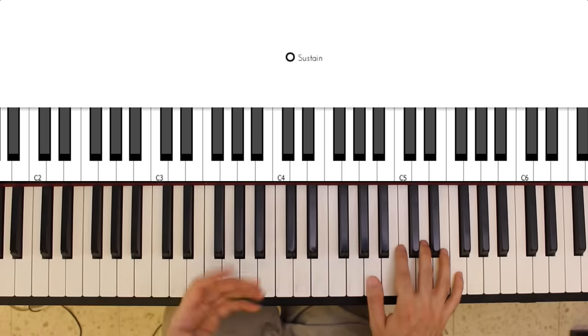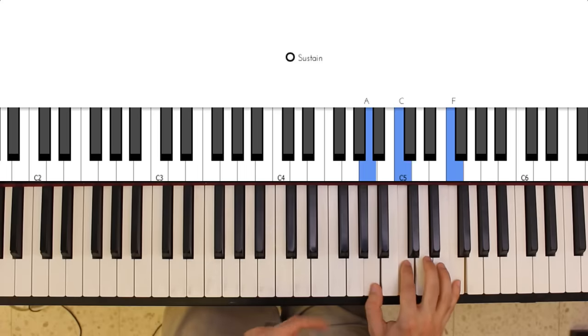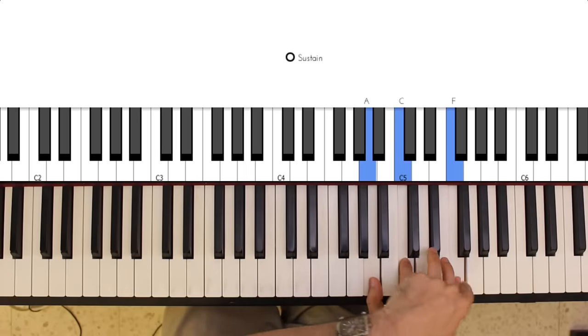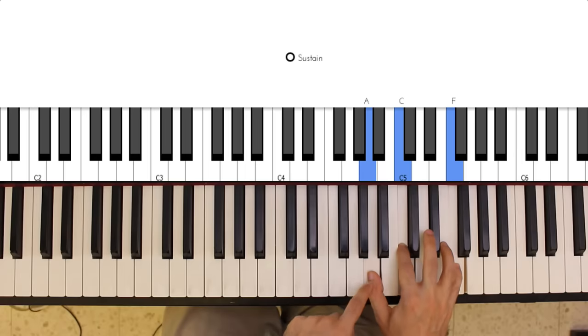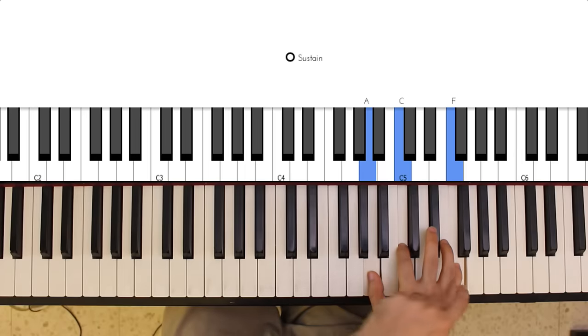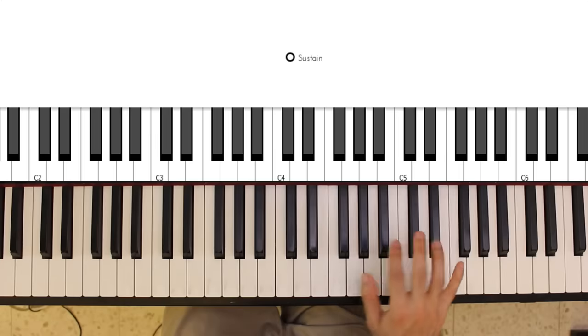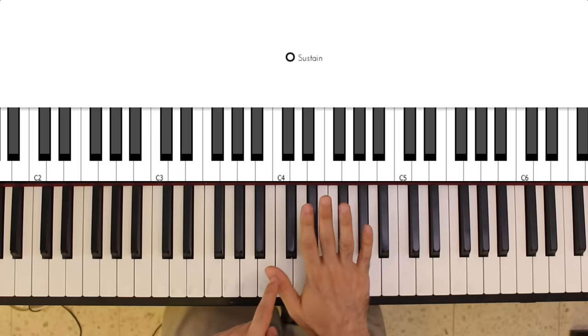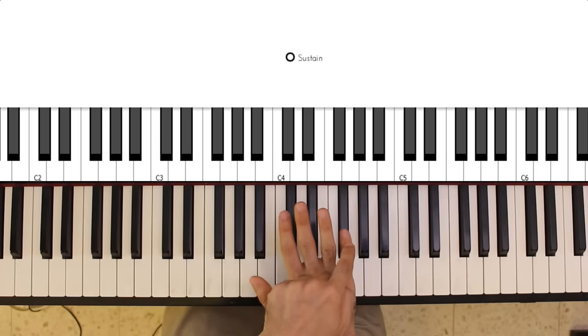The next chord is F major. So I'm playing an A, C, and F, and I'm using my thumb, first finger, and fifth finger on the right hand. And the fingers are just numbered the way you'd expect them: one, two, three, four, five.